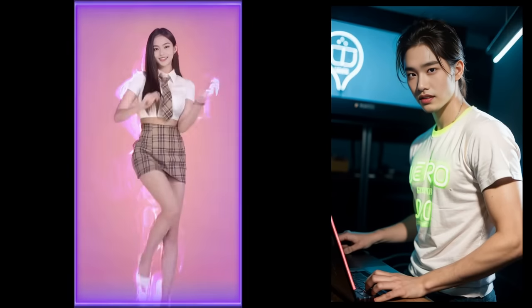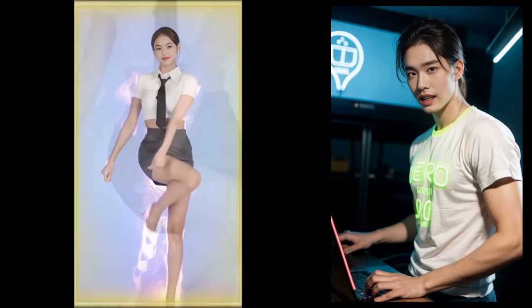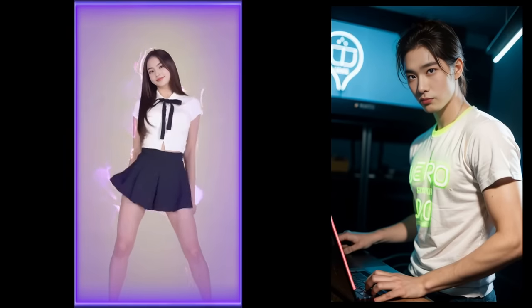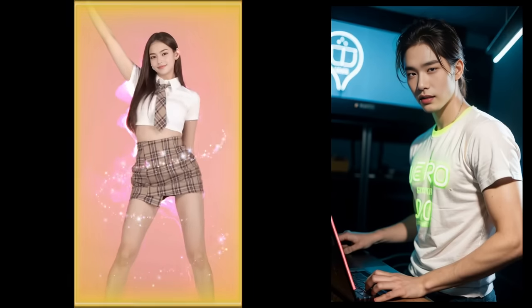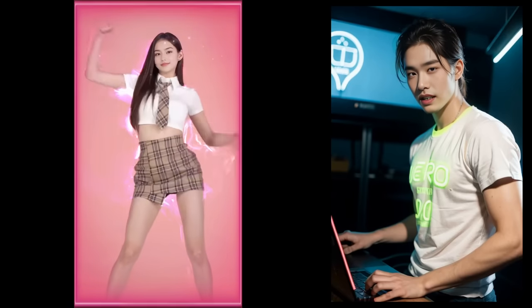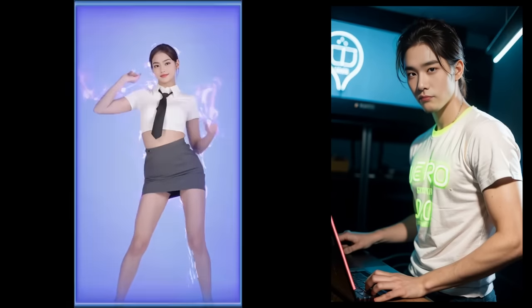Believe it or not, some folks questioned if it's an AI, and someone even asked for this girl's TikTok ID. Well, the twist is, she's entirely virtual.